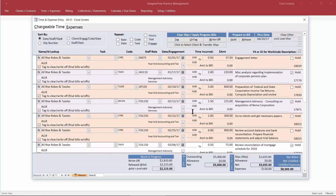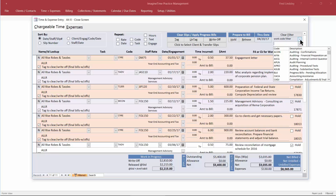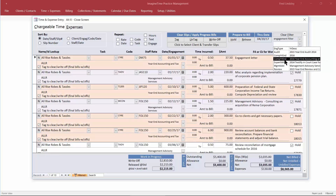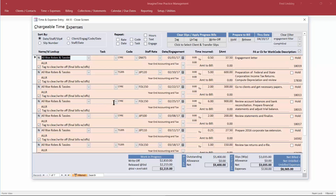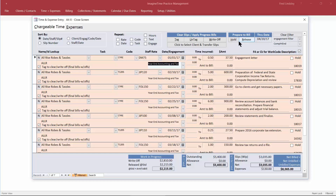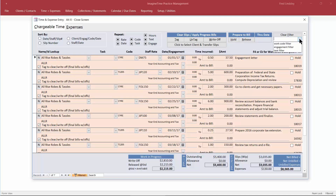But the first thing you must do is release the slips you want to invoice. There are some helpful things if you have a lot of slips — in this case this client has 11. You can choose a work code filter or an engagement filter. Here I'm seeing the year-end compilation engagement and all the slips for that engagement. By clicking the Release button I can hold them all or release them all for that particular engagement. The same holds true of the work code filter and task filter options.